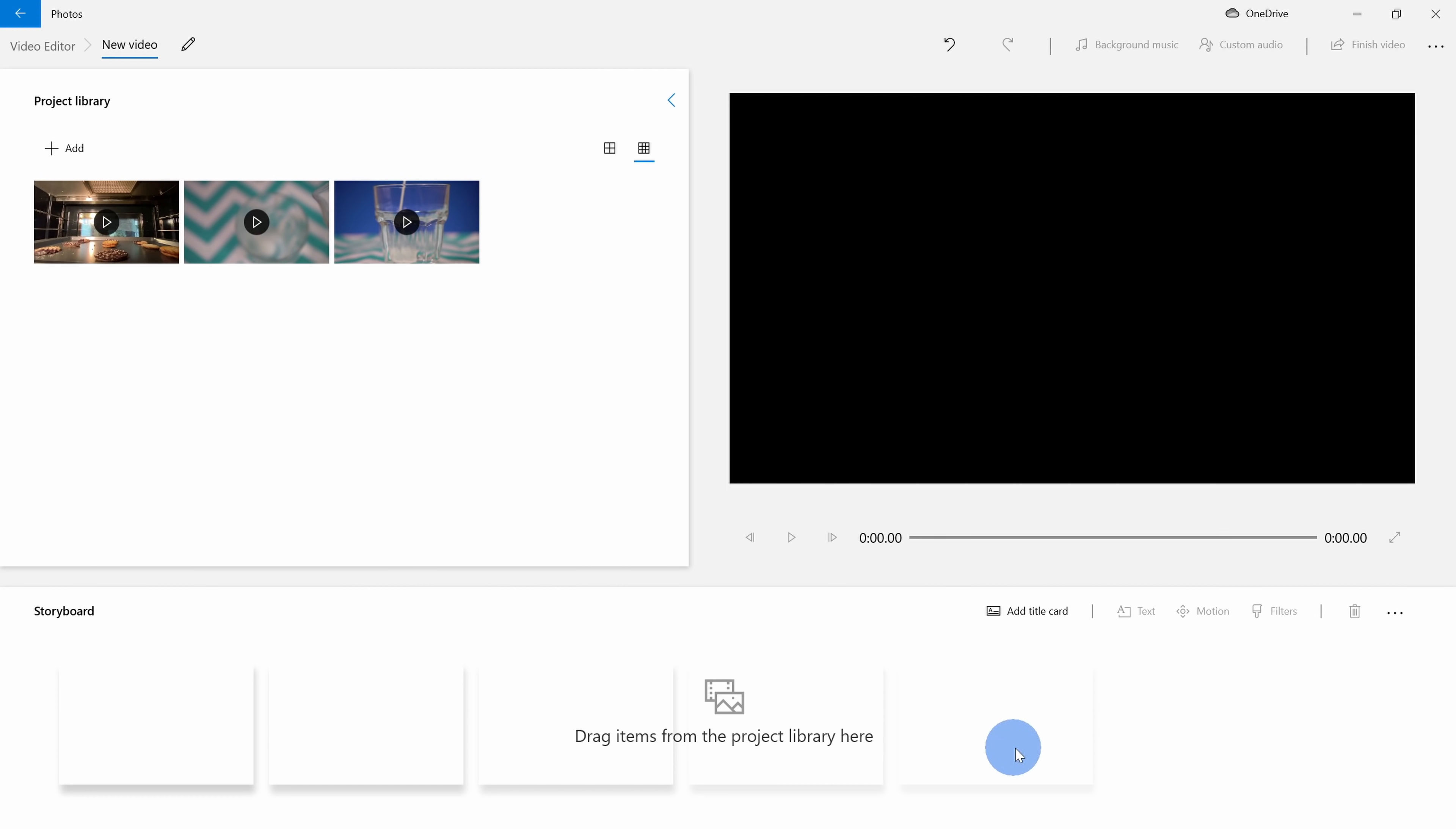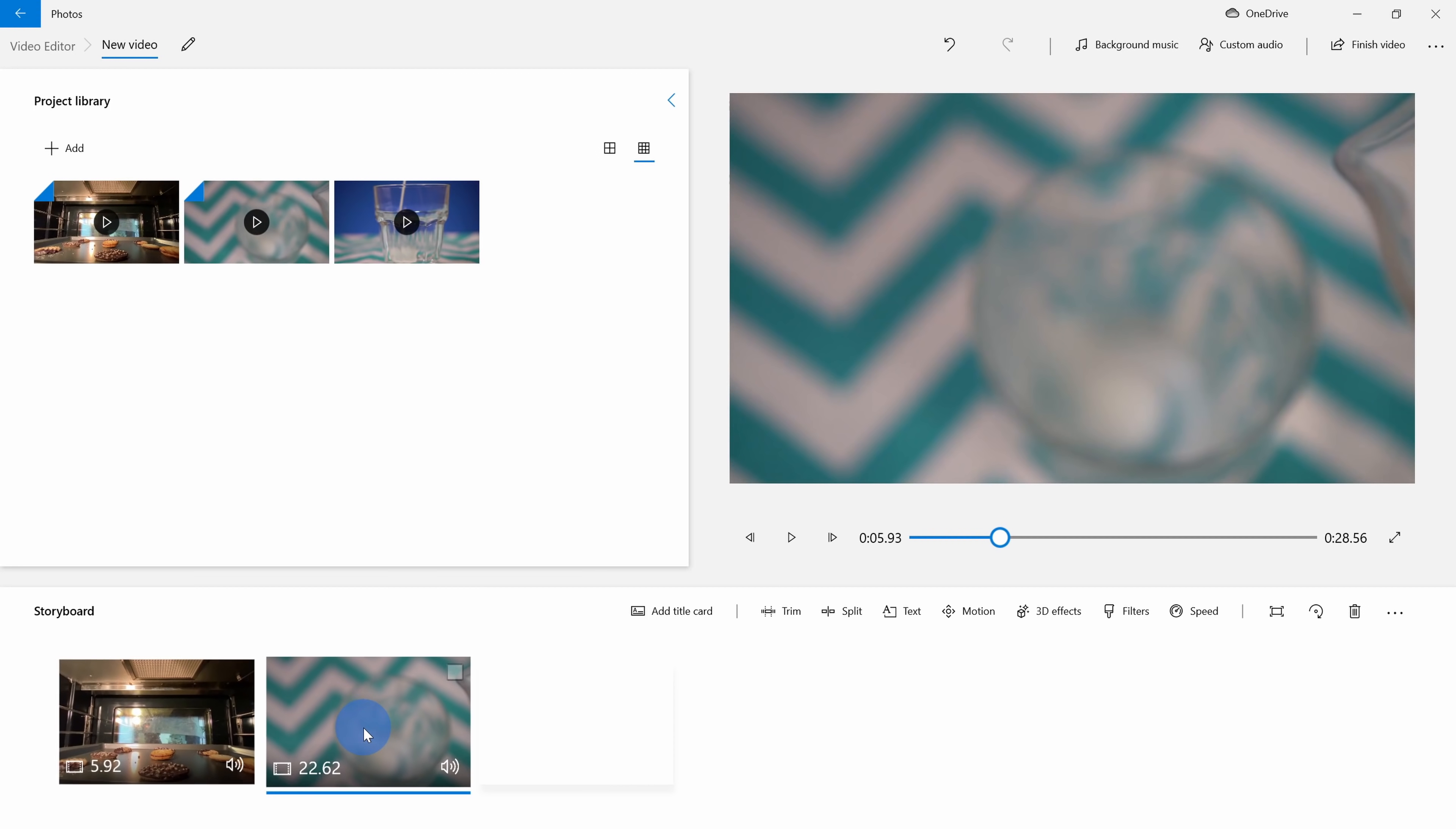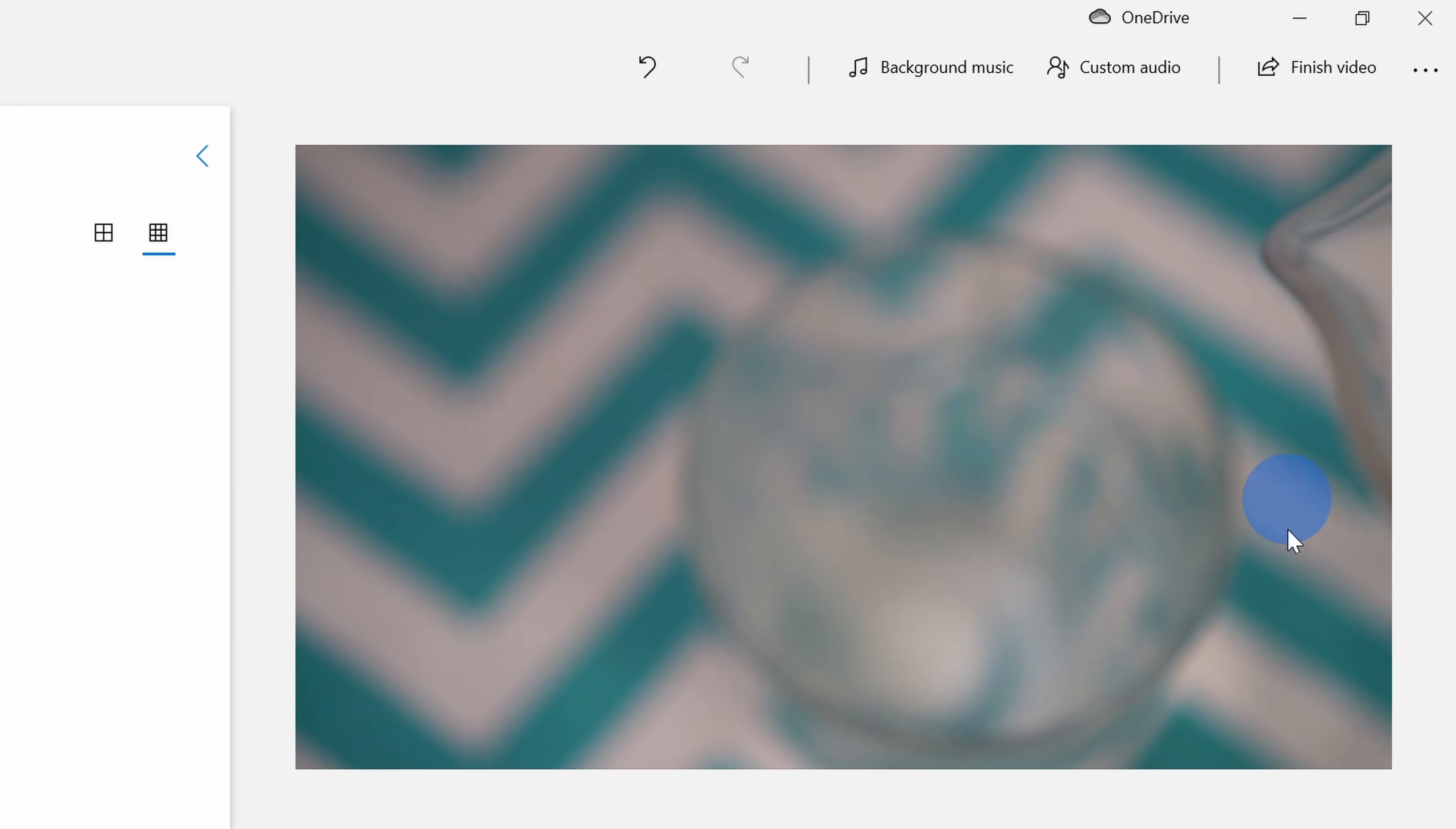Down below I have my storyboard and this is where I can start organizing my video. So here I could simply pull this down and I'll pull down another clip. Over here I have access to some of the most common video editing tools. I could trim, I could split, I could add text, I could add motion, and up here in the top right-hand corner, I can preview what my video project looks like.